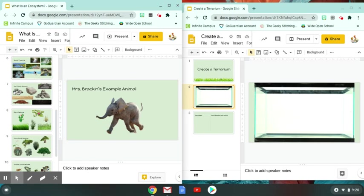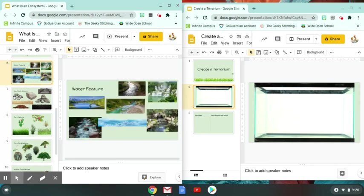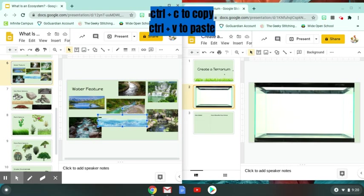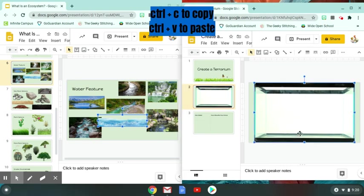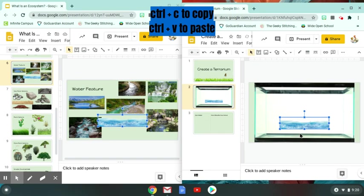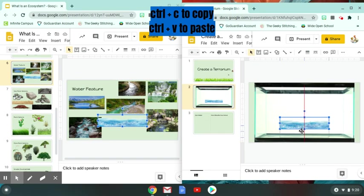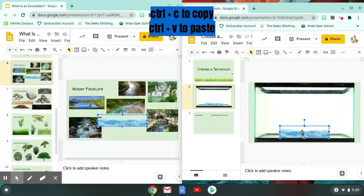So what I'm going to do is I'm going to go to this page right here that has things that are water related. Well, I want literally just water. So I'm going to take this picture and hit control C to copy it. And then over here in my terrarium, I'm going to hit control V and it's going to give me this chunk of water here. I'm going to put that right up to the edge because I want it right at the front of my tank.